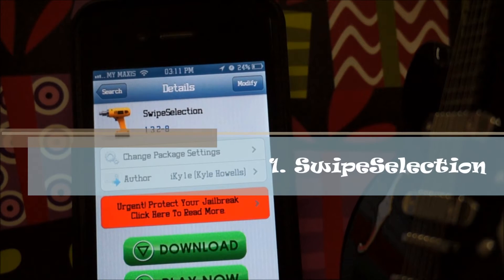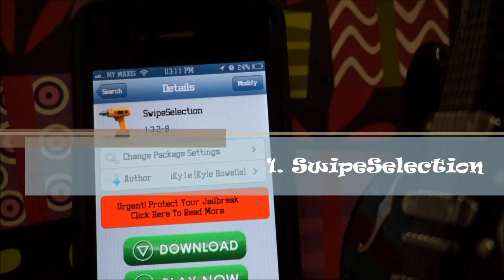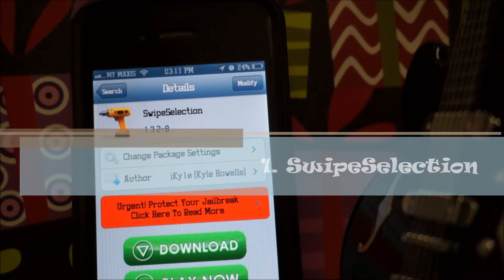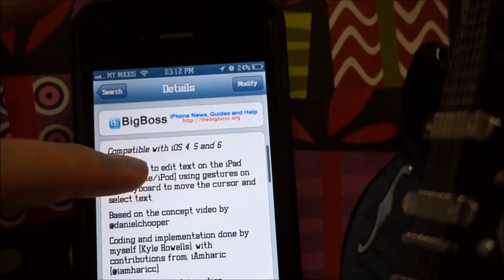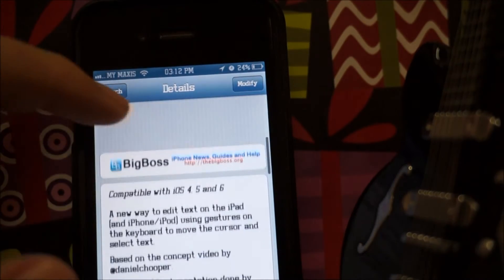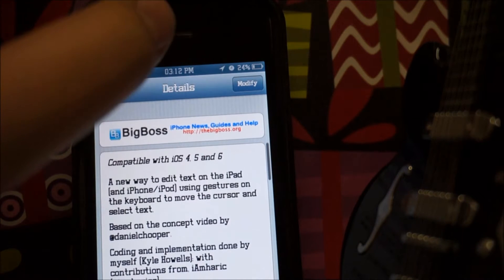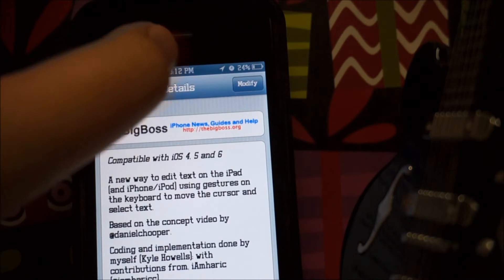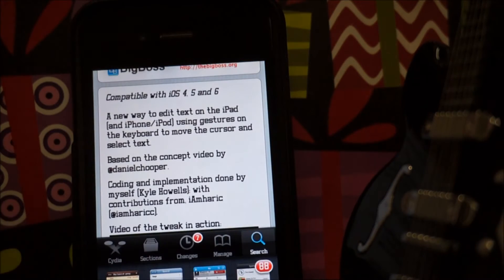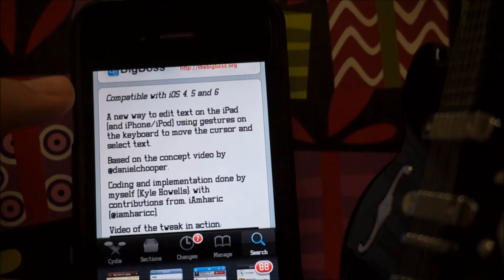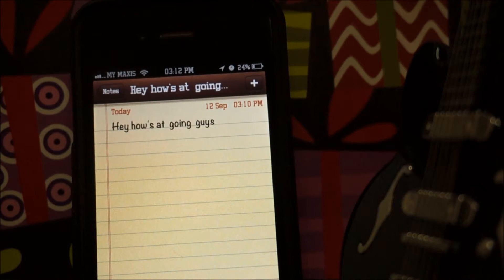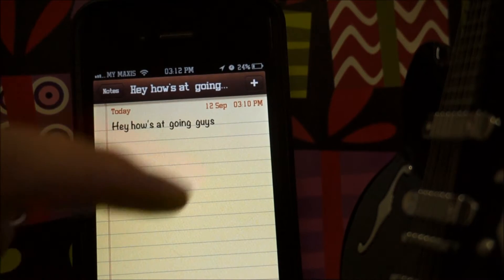Swipe Selection is really the most useful tweak for the iOS keyboard, and it's compatible with iOS 4, 5, and 6, which is really awesome. Let me show you guys how this actually works — I'm using my Notes app to do the demo.